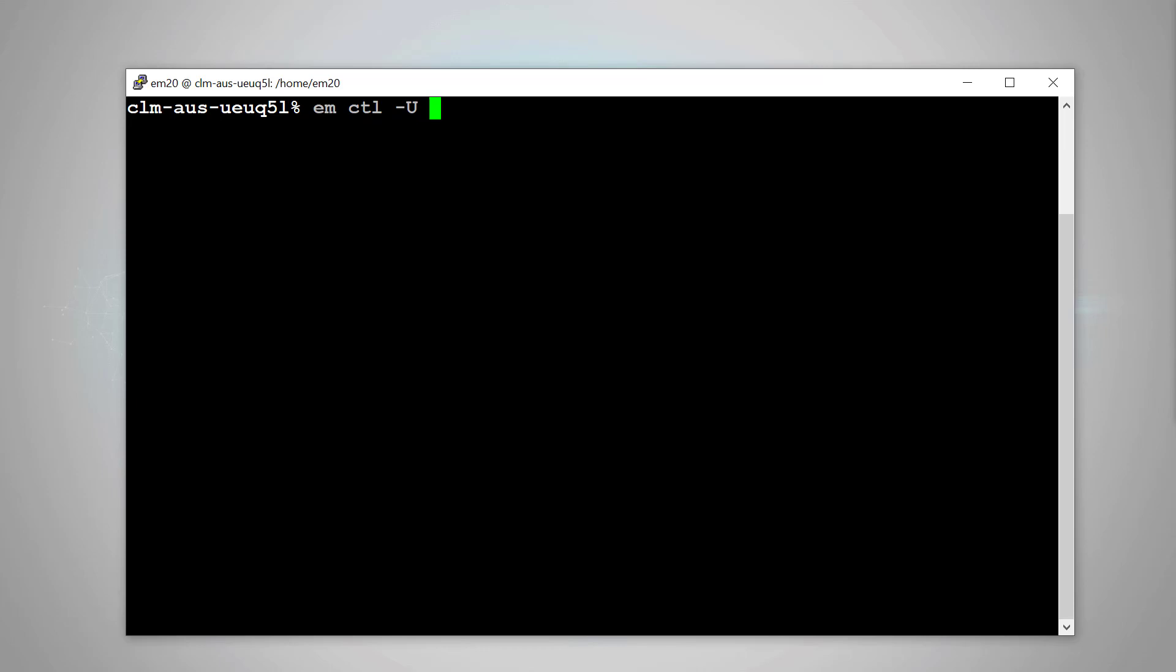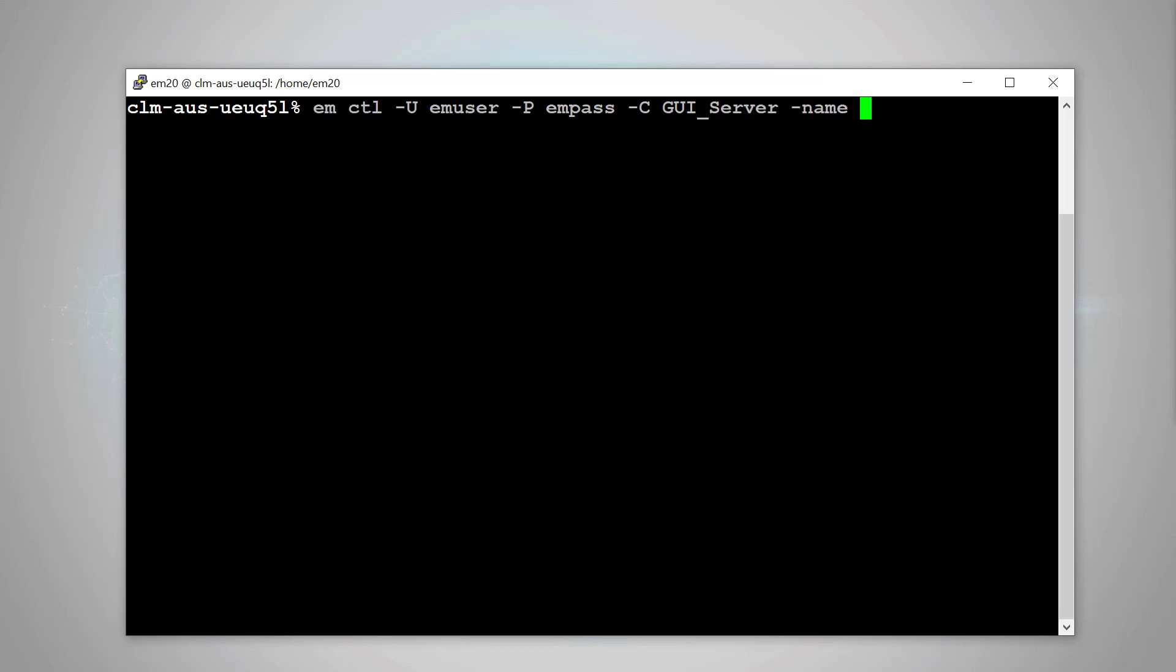Then use the dash u and dash p to specify your DBO username and password. Then use the dash c to specify the EM component type you want to check, for example GUI server. Dash name specifies its component name.